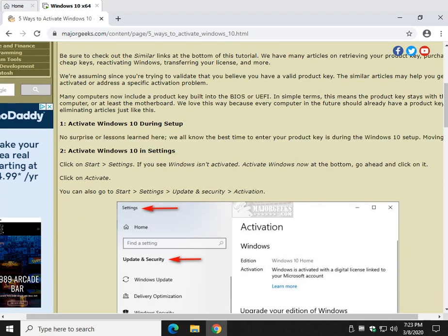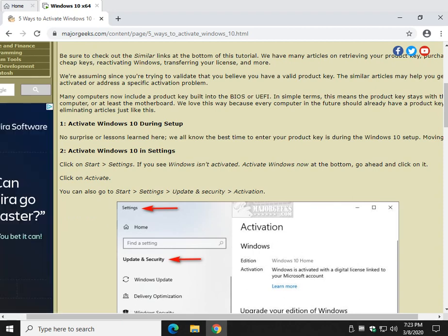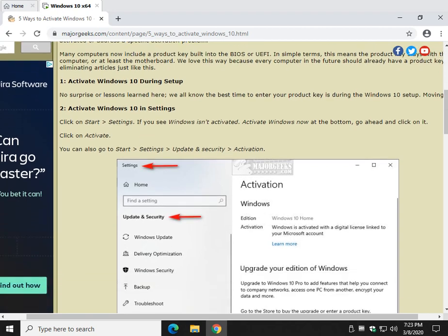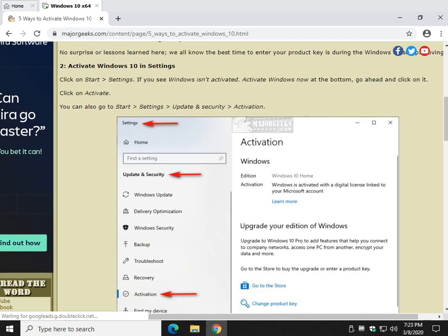Let's talk about a few different ways you can do it. First off, just to get it out of the way, obviously the best time to enter your product key is during the Windows 10 setup. But again, remember, if it's in your BIOS or UEFI, you don't really have a key to put in. So, let's look at Settings.